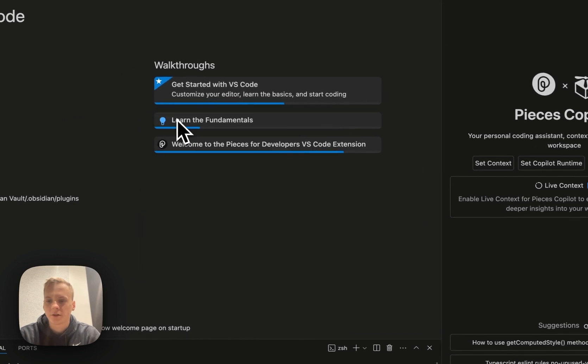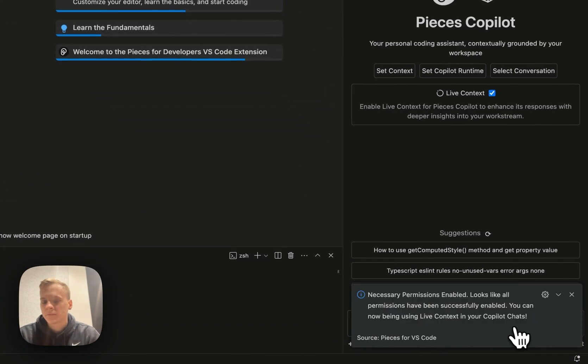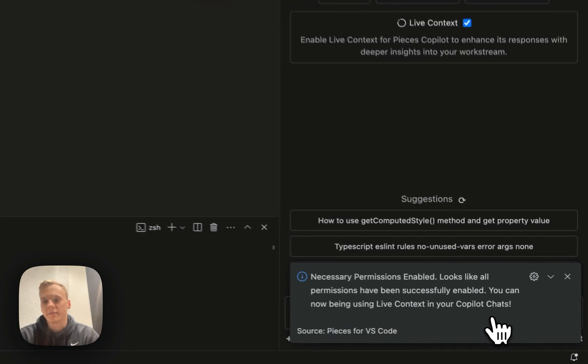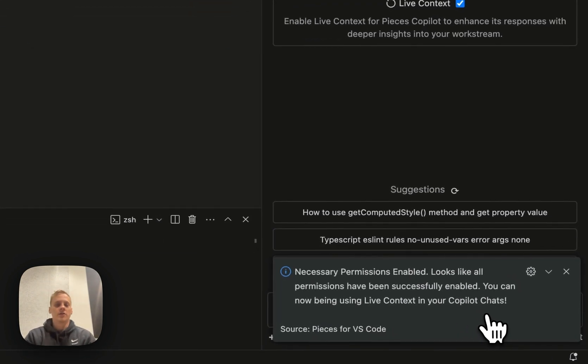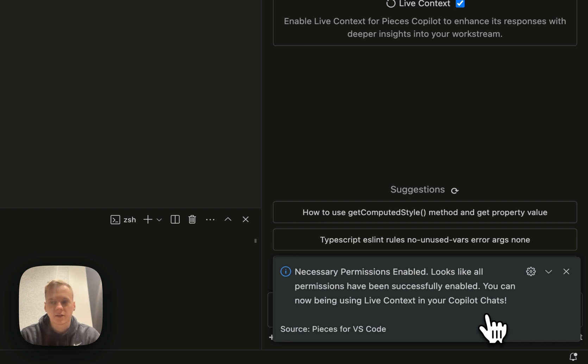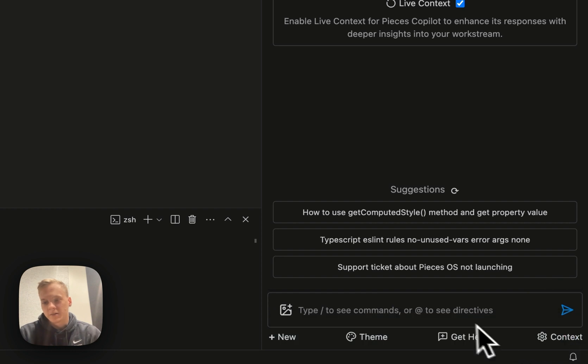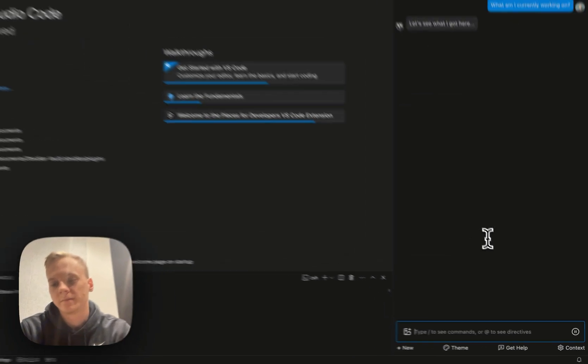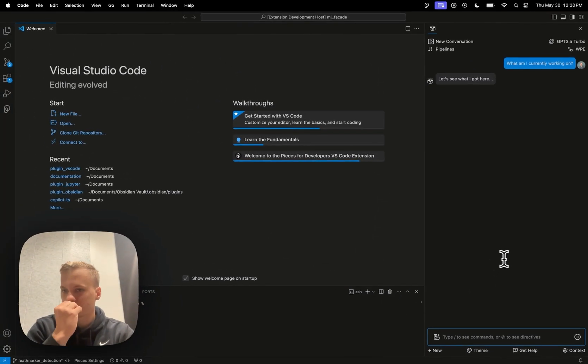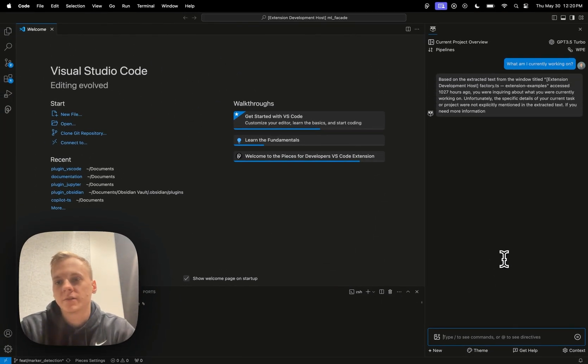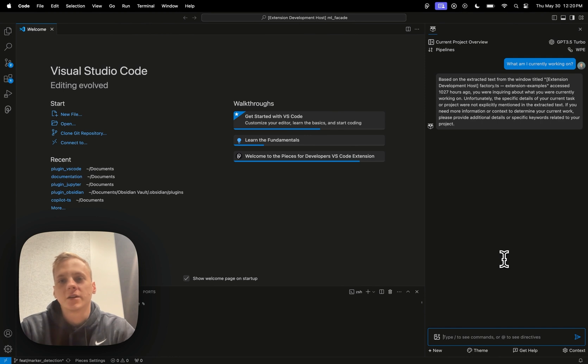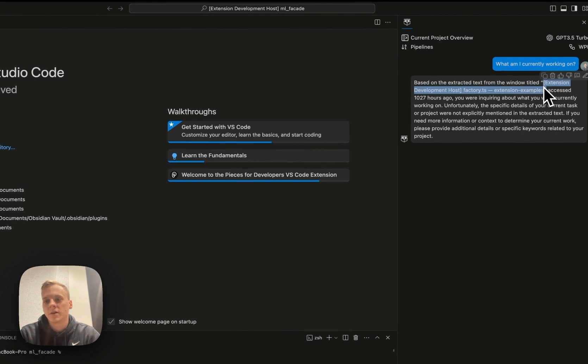You can see the copilot has picked up on this and said, okay, it's restarting to apply permissions. Go ahead and minimize that. And yeah, so you can see the necessary permissions have been enabled and I'm ready to start working on live context in the copilot chat. So one thing, as I mentioned, what I can do is I could just say, hey, what am I currently working on? And yeah, it's able to see, like, this is a file that I had opened earlier.